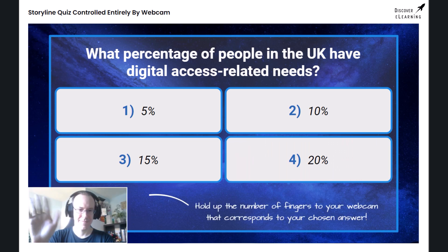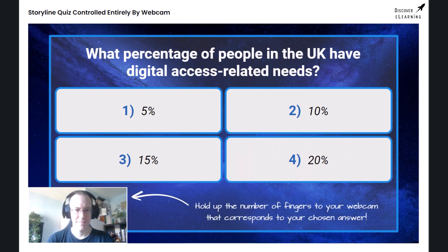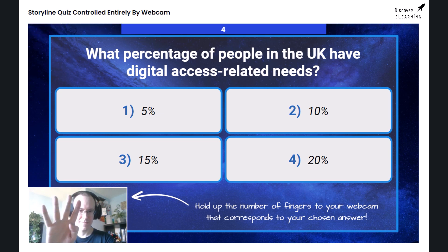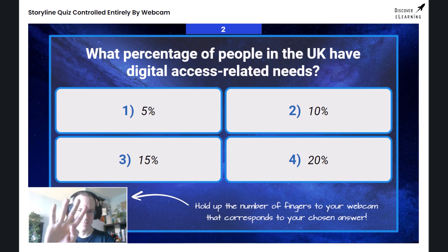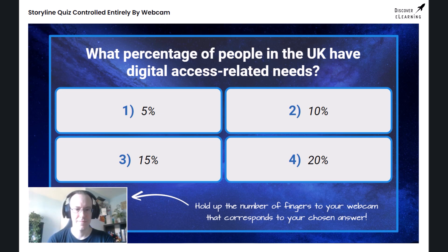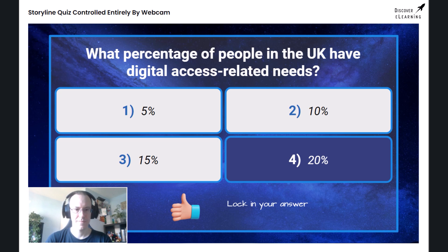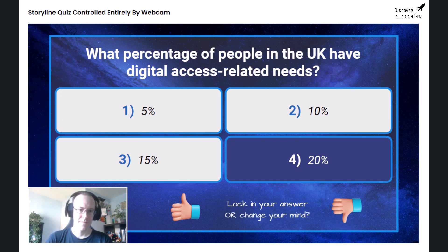Hold up the number of fingers to your webcam that corresponds to your chosen answer. It looks like you've chosen option four. Is that your final answer? Give me a thumbs up if you are happy with that, or a thumbs down if you would like to change your response.